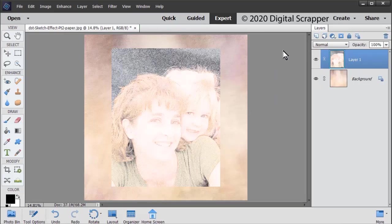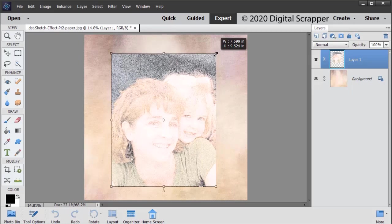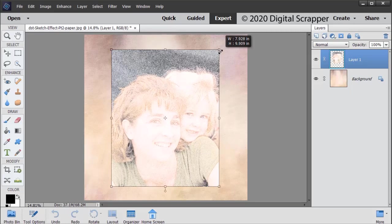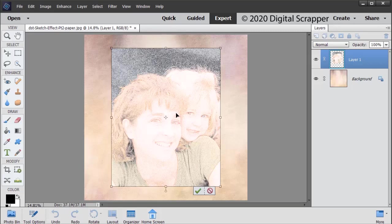Press Ctrl+T, Mac users Command+T to get the transform options. On the document, click and drag from a corner handle of the bounding box to change the size of your image if you like. If you can't see the bounding box, press Ctrl+0, Mac users Command+0.